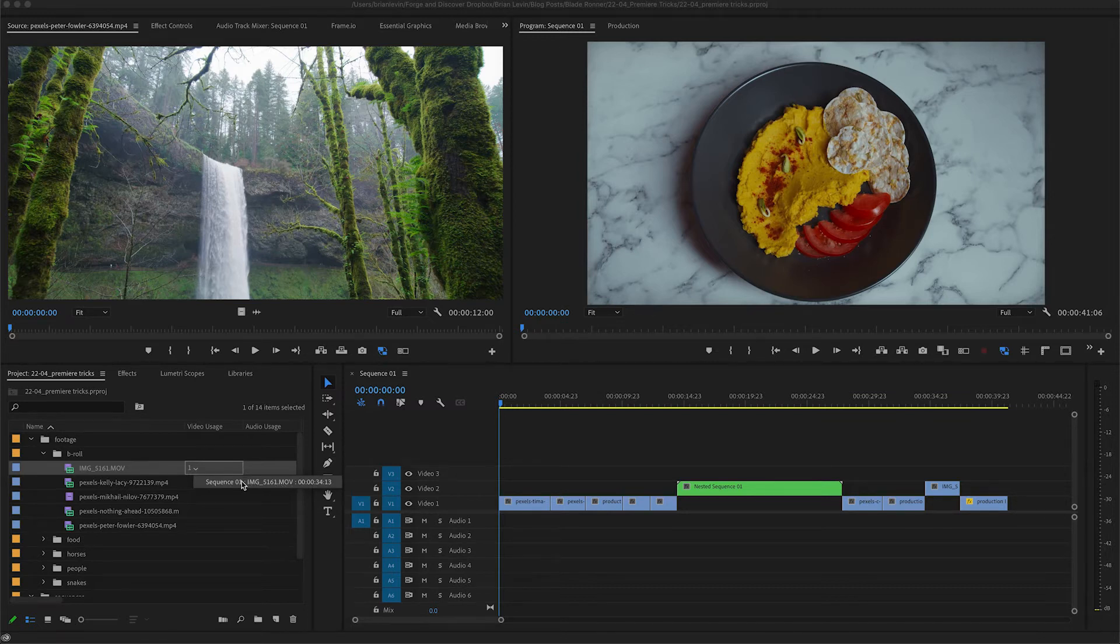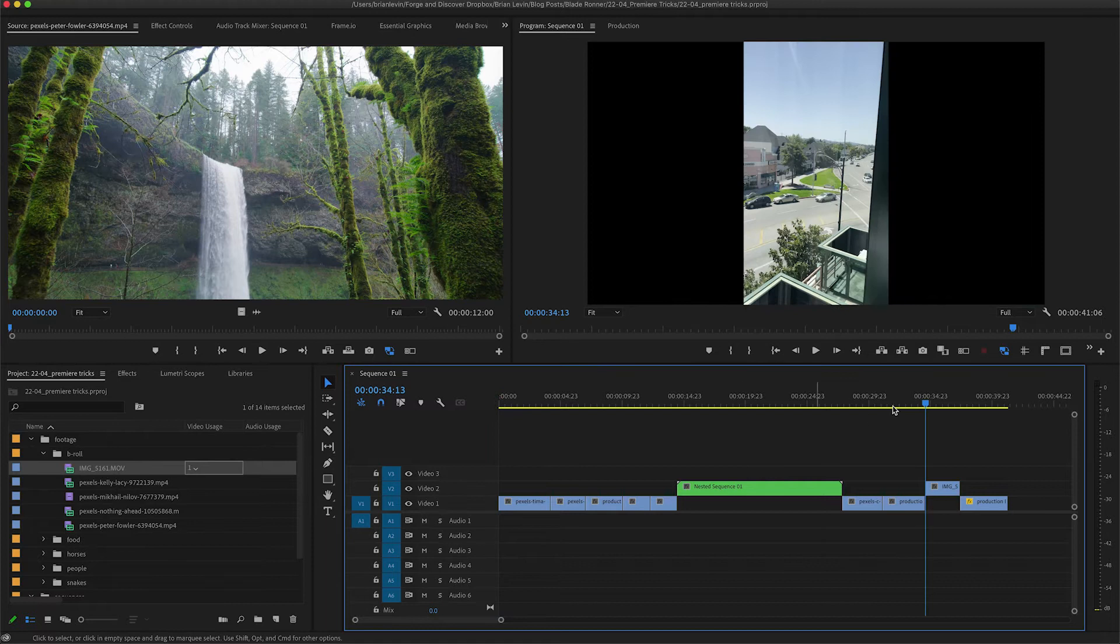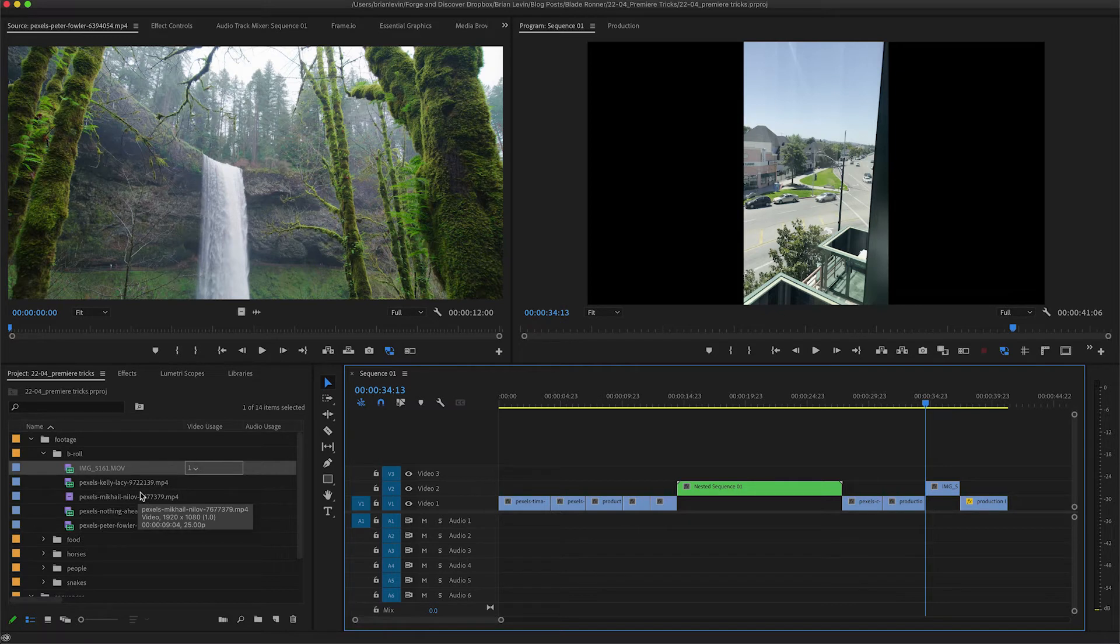It's a really handy trick when you have a ton of timelines or a really large timeline and you have to find a specific clip in there.